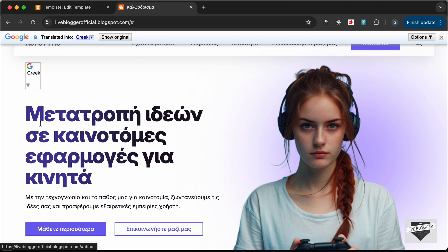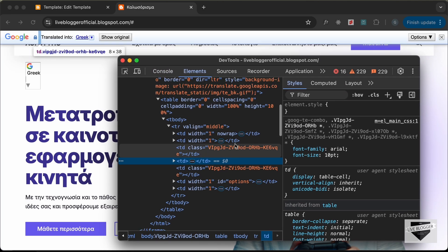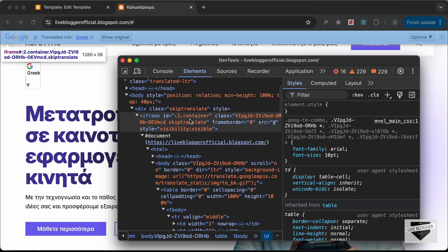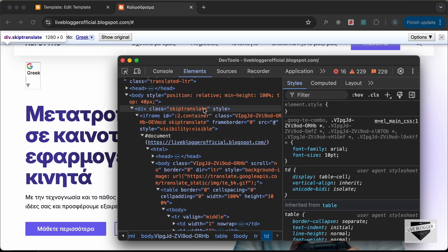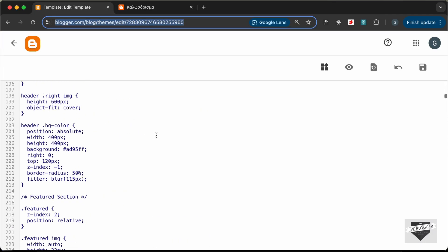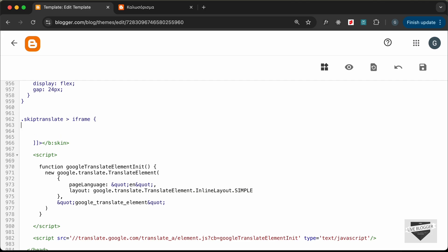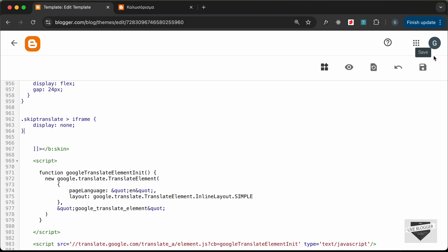Now we need to customize the UI and hide this top bar. Let's right-click and go to Inspect. We can see there's an iframe inside the `.skiptranslate` division. So in our CSS, at the end, let's add: `.skiptranslate iframe { display: none; }`. Let's save and reload — the top bar is no longer displayed.